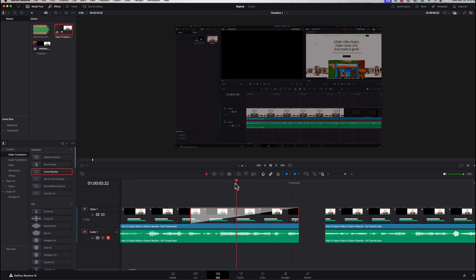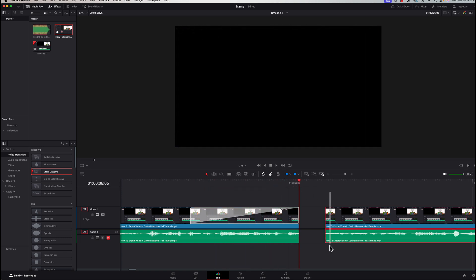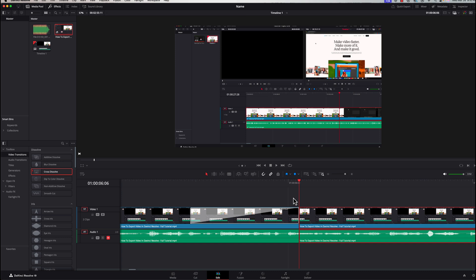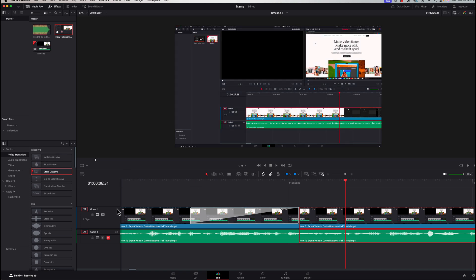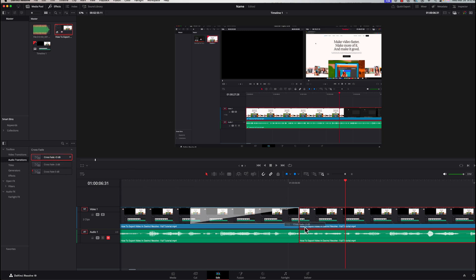Once the transition is added, click to select it — it'll highlight in red — and you can drag its edges to increase or decrease its duration. When you play back, the transition will last accordingly. You can also drag your other media to adjust timing around the transition. For audio transitions, you can find a crossfade in the Effects tab and drag it onto your audio track to crossfade between audio clips.